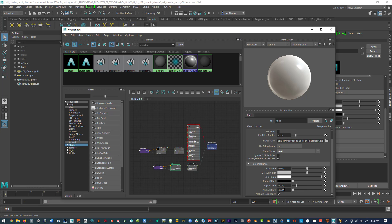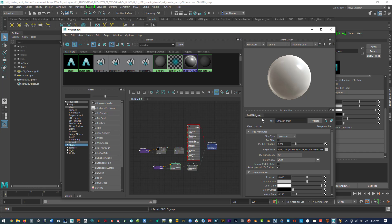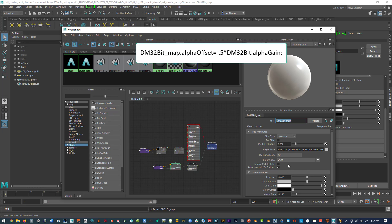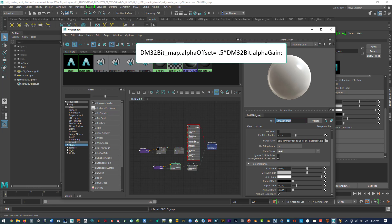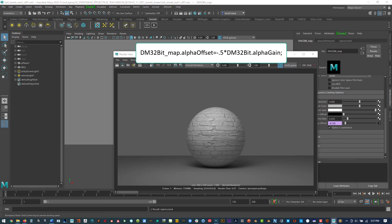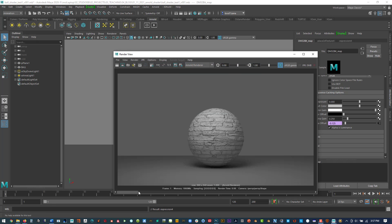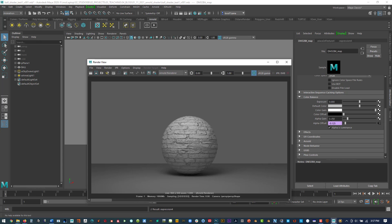Same thing, I'm going to go to that displacement area and this time I'm going to use the EXR which is the 32-bit. And now that's hooked up. And then what we can do is we'll do the same thing here. So it's a new linkage so you want to make sure the alpha gain matches what we have before. We're going to rename this file node for the 32-bit, and then now we want to add that same string into the alpha offset. So equals minus 0.5 times the name of your file node dot alpha gain semicolon. And now that's going to set up the expression over on the right. You can see it's turned purple. And now we can see how it looks.